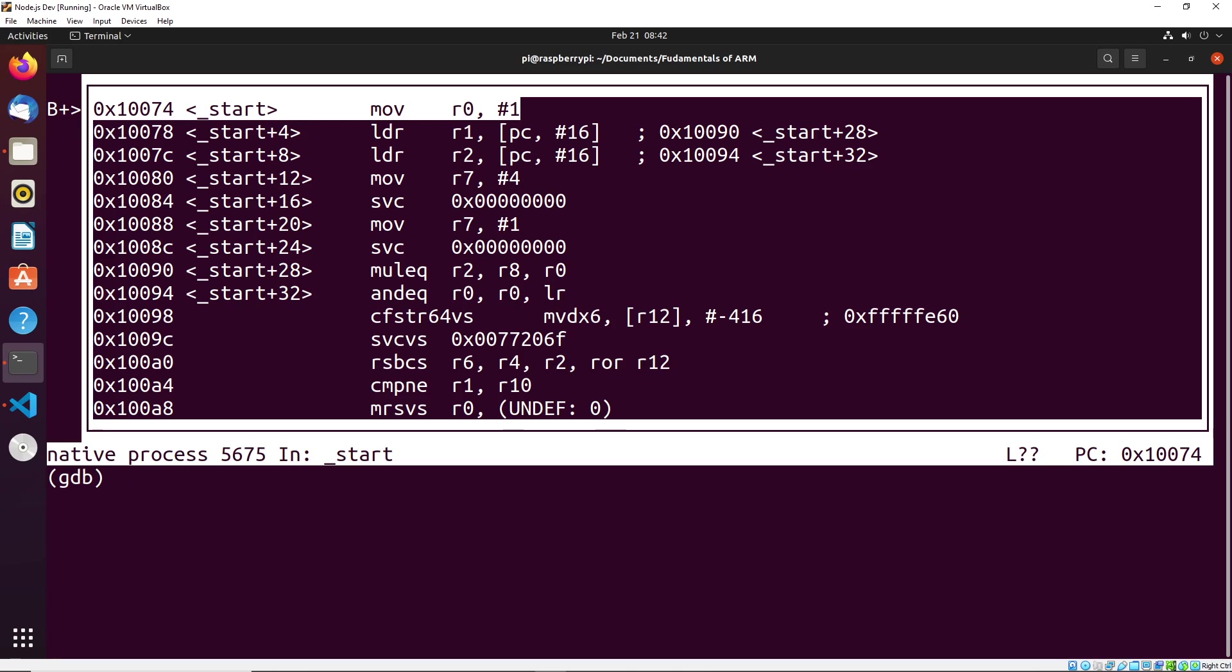And you can see that this gives us a layout that shows all of the instructions in our application. So you can see the first instruction, which is moving one into r0. And then we have the loading of our strings and our length. And then we have our system call. And then we have our end of our program with the system call for that. So this is giving us an idea of how we can actually look at the instructions that are associated with our program.